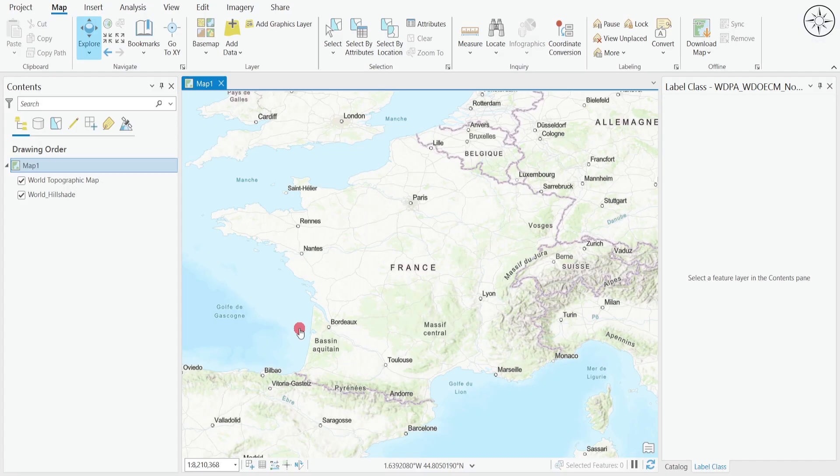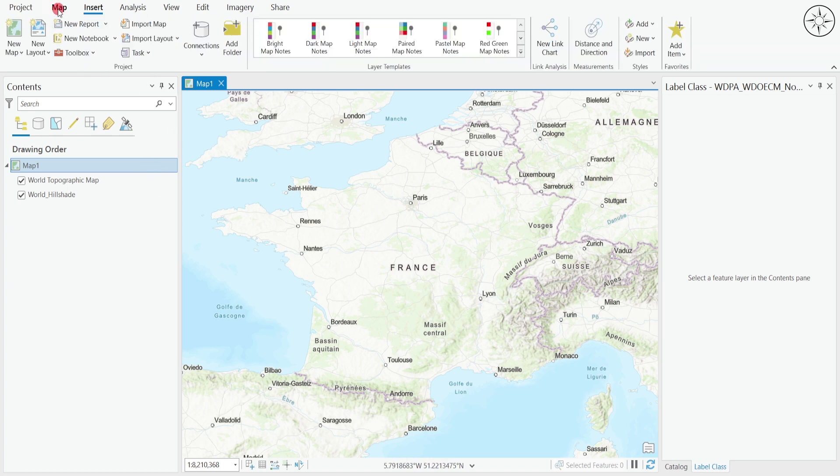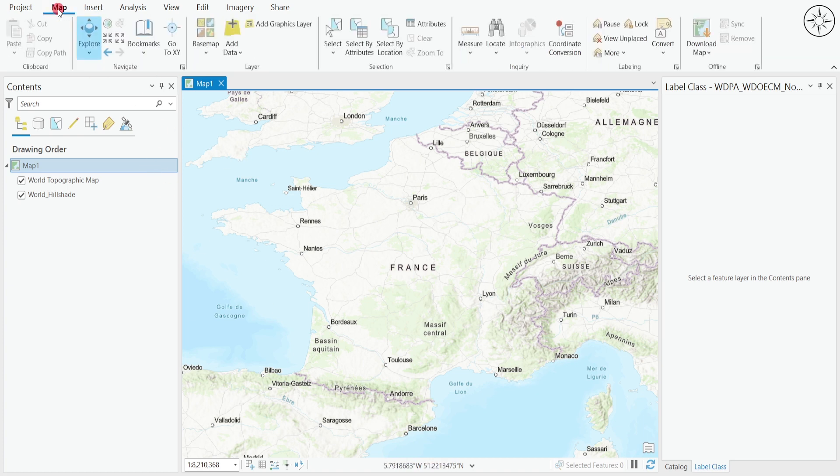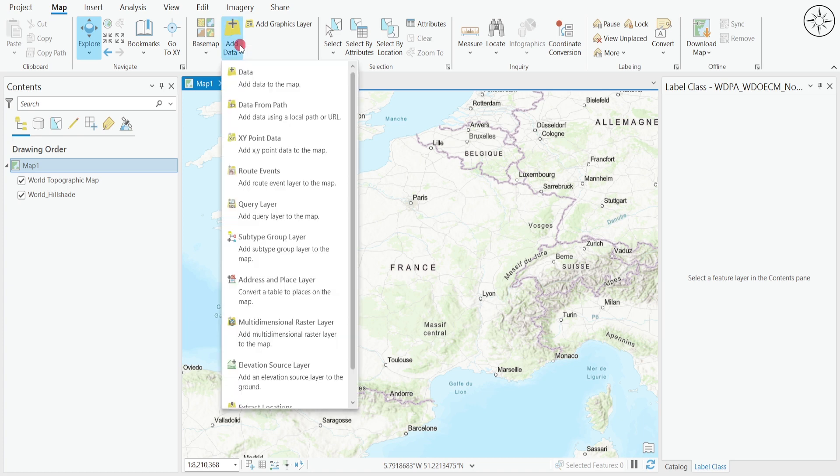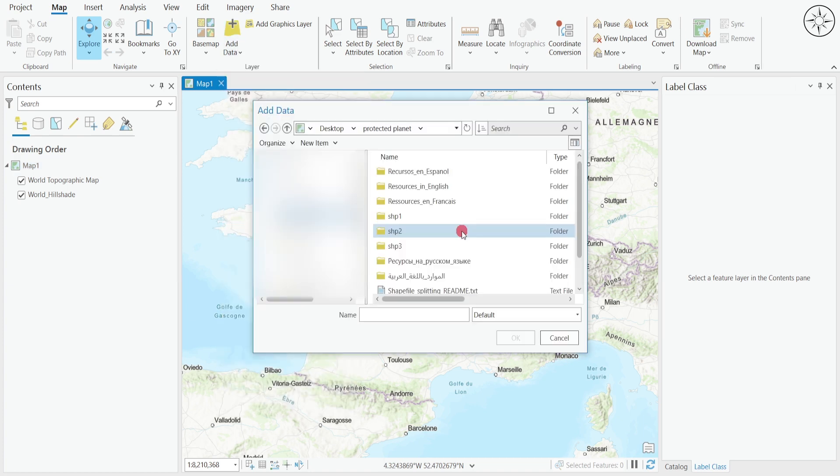After opening ArcGIS Pro and creating your project, head over to Map, then click on Add Data. Navigate to your working folder and click on the first shapefile folder.